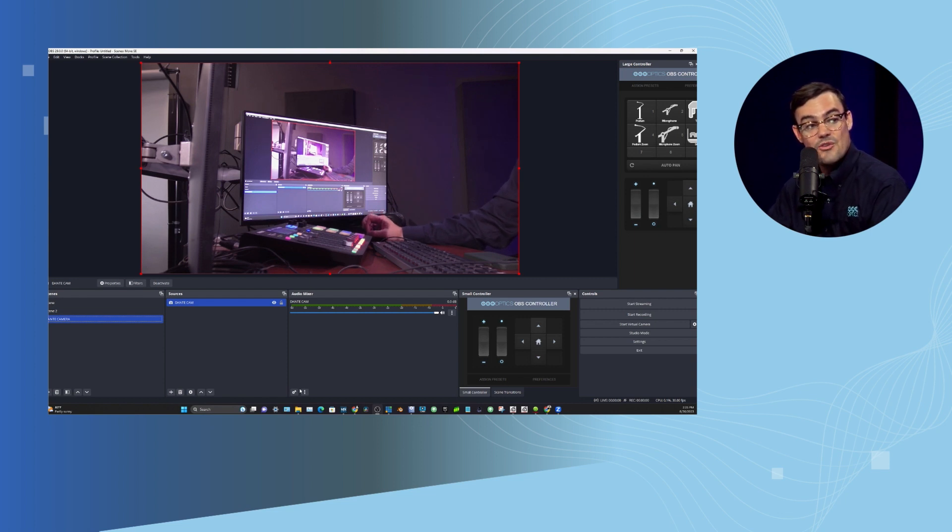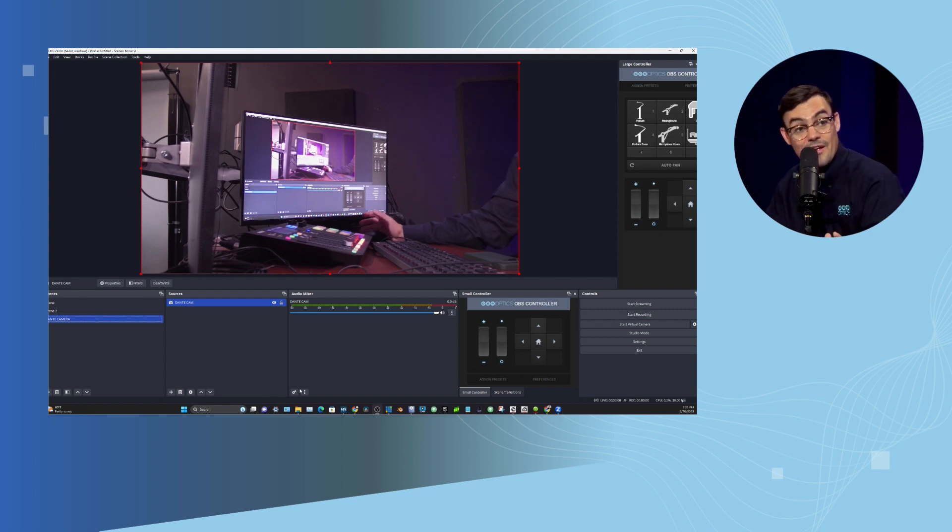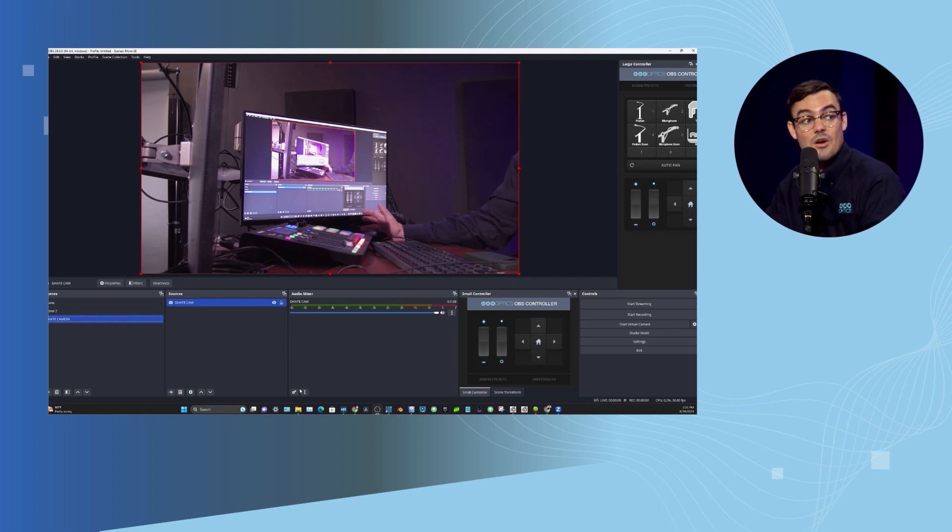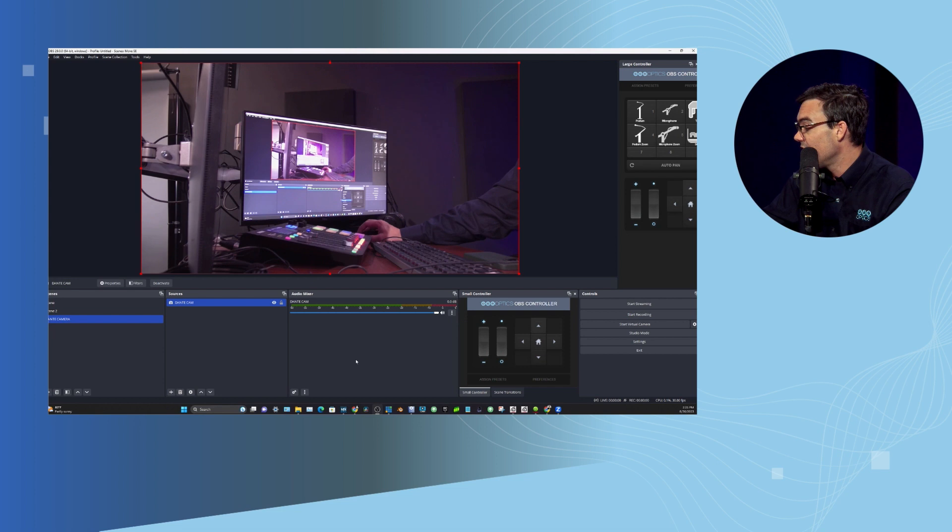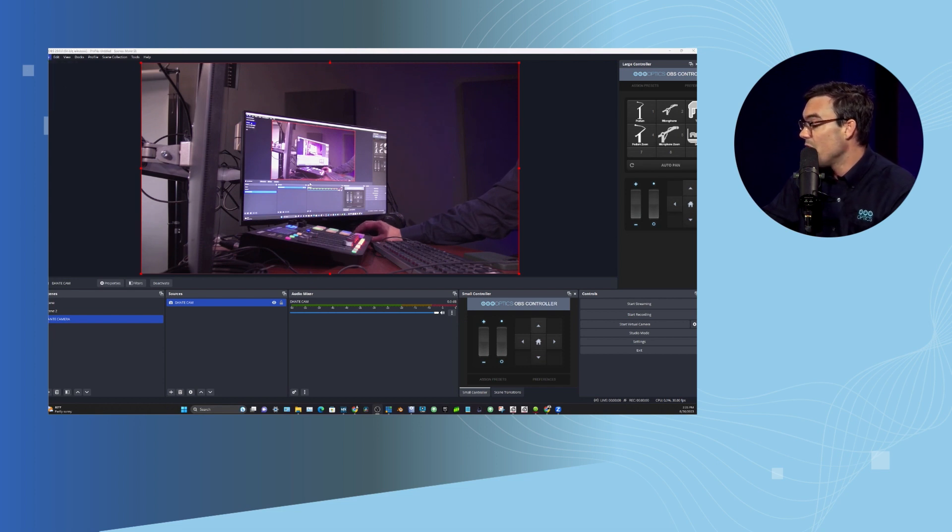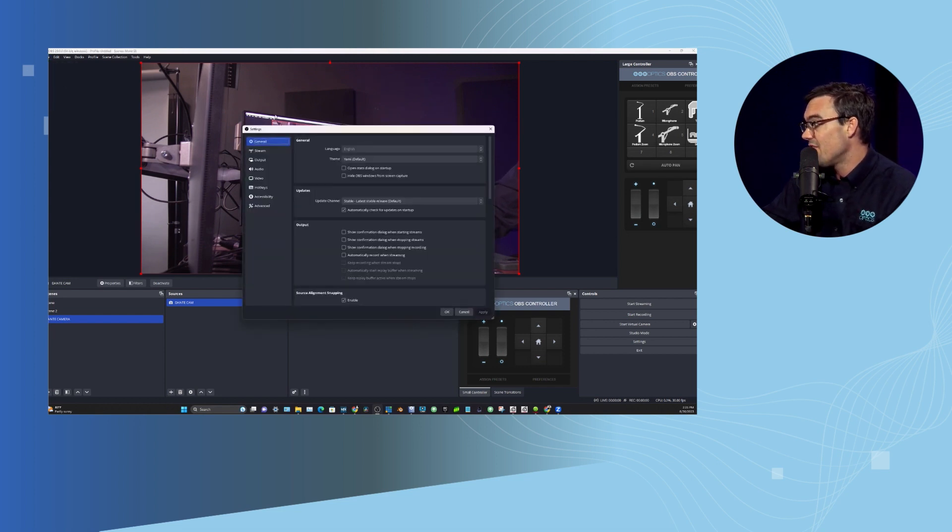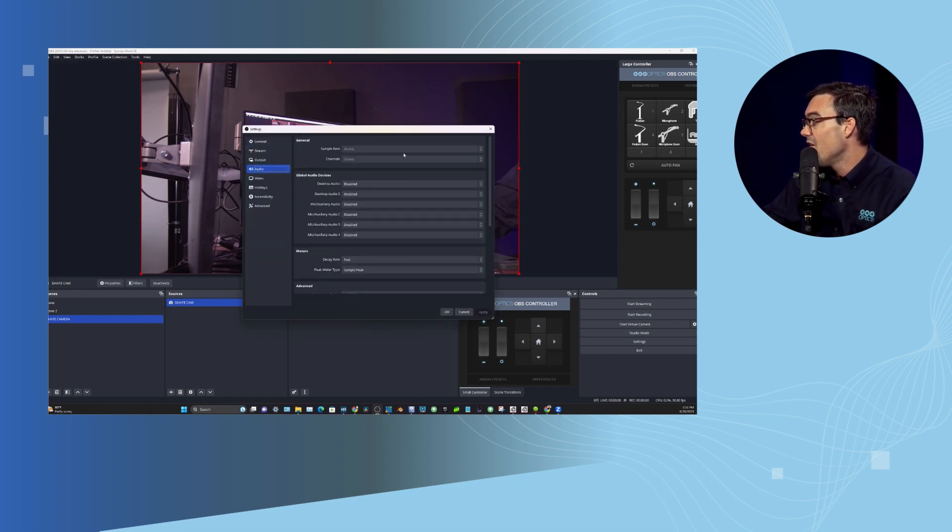This would be the ideal way to synchronize your video and audio in OBS if you're using IP video, if you're using Dante—and so many people do use Dante. If you are familiar with OBS, there's a settings area for audio.